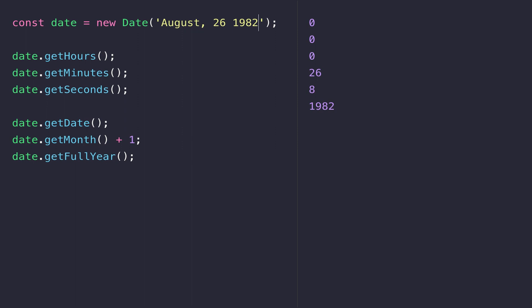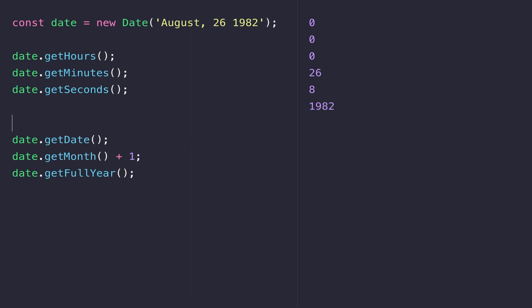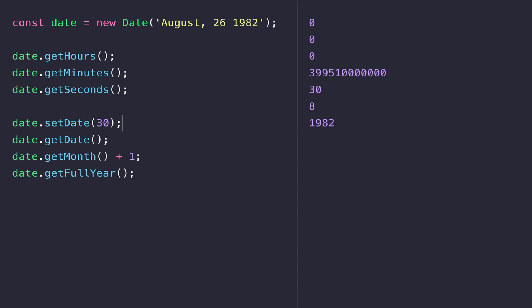It's worth noting that for every get function available on a date object there is also a corresponding set function. So for example, if we wanted to change the date after the date object has been created, we can call the setDate function, which updates the day of the month. When we then call getDate just below that, you can see it's been updated to 30.